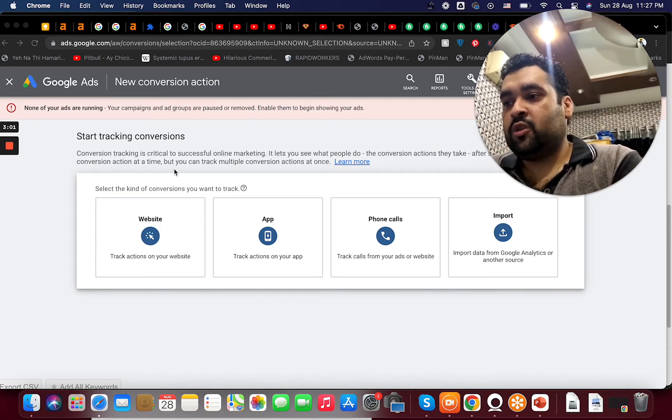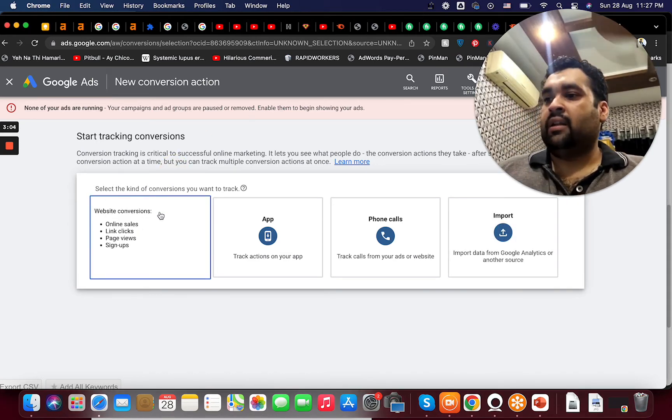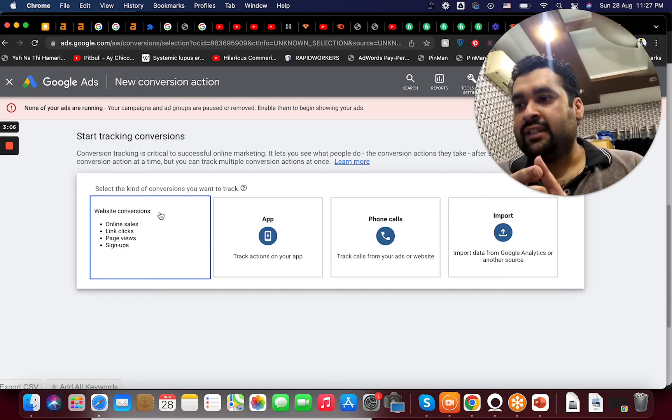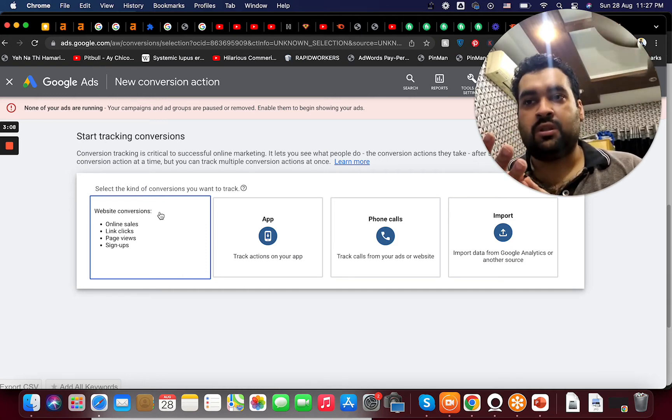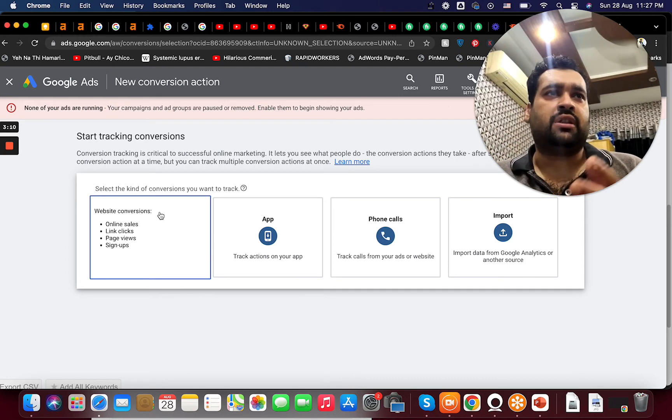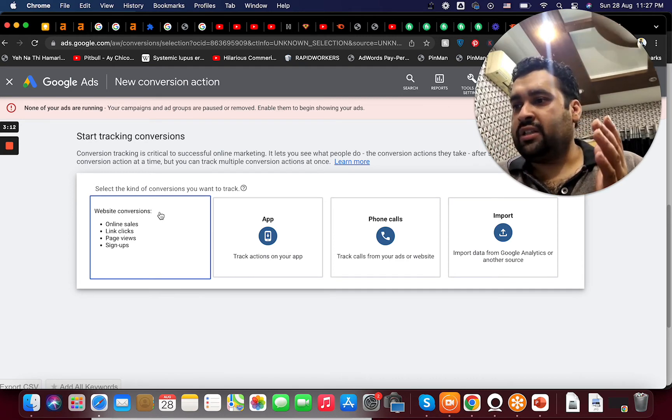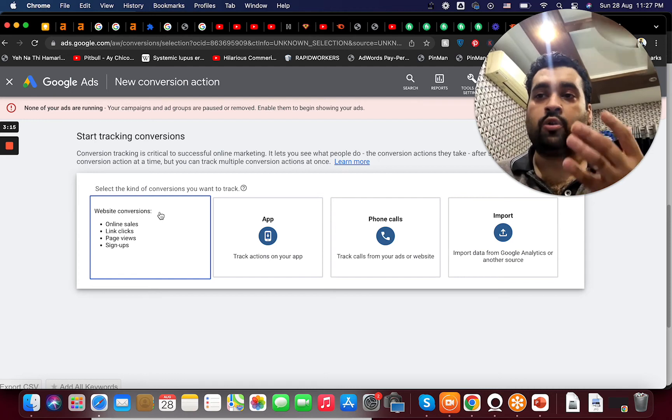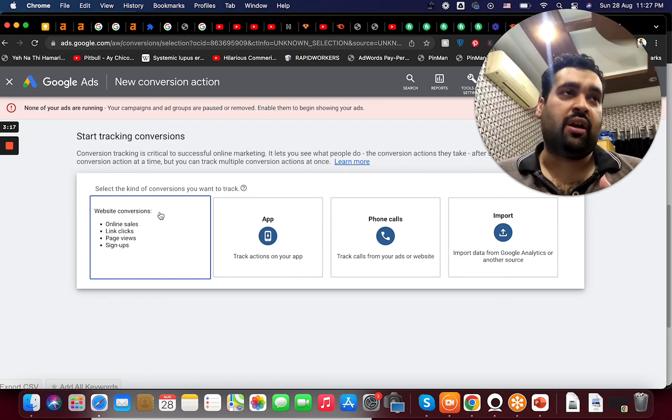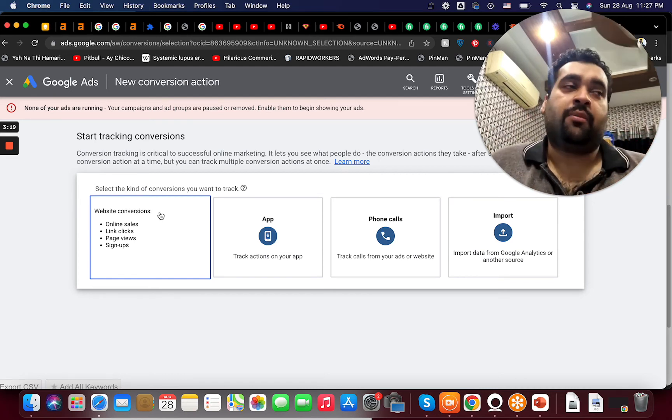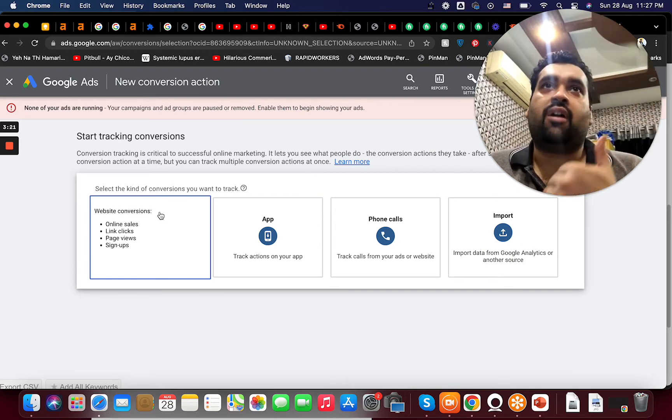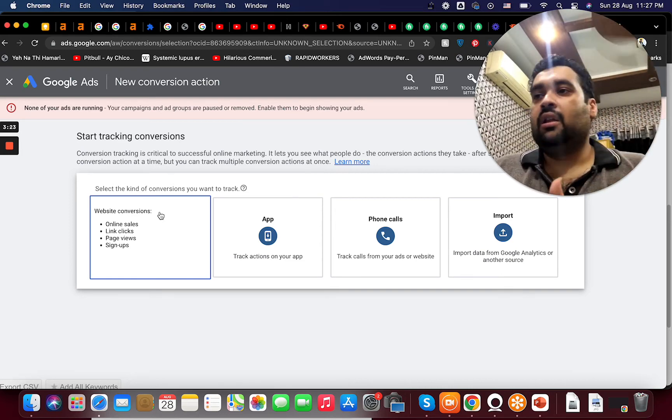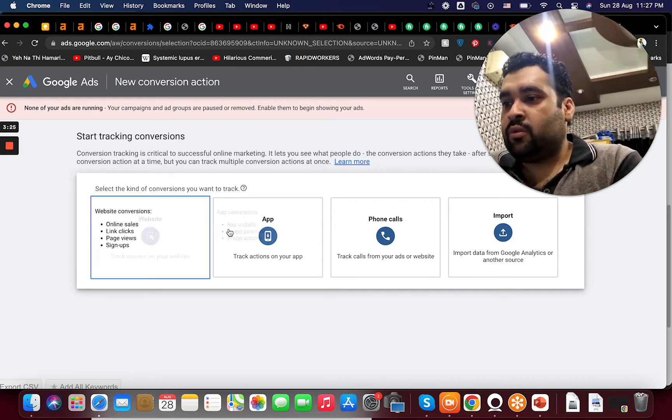So let's say if I select website. In website I can track four things: online sales, link clicks, page views, signups or downloads. For instance ebook downloads or page views or link clicks. I can also do like email submissions. I can verify if people are submitting insurance leads. If I'm asking name, email addresses, I can track data as well through website.